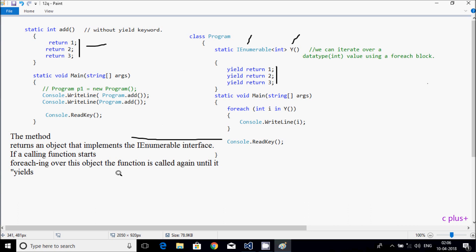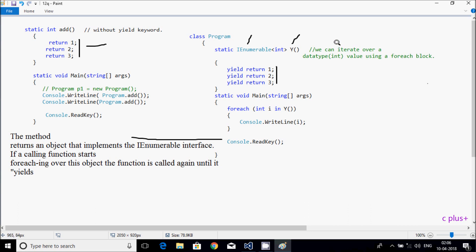Thanks for watching, see you in the next video. We can iterate over data in C# — iterate or loop, which means iteration means going over data using a value, using a foreach loop.